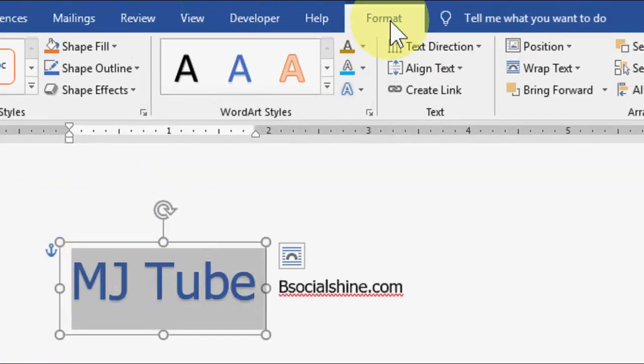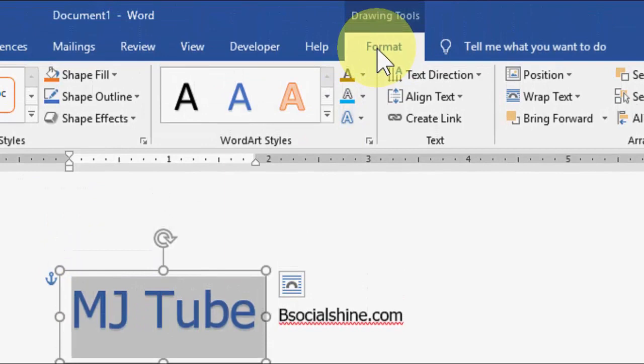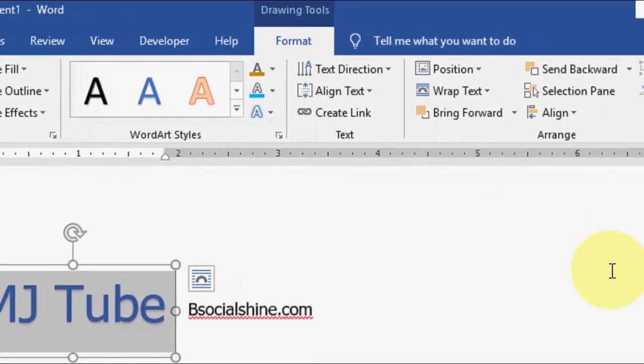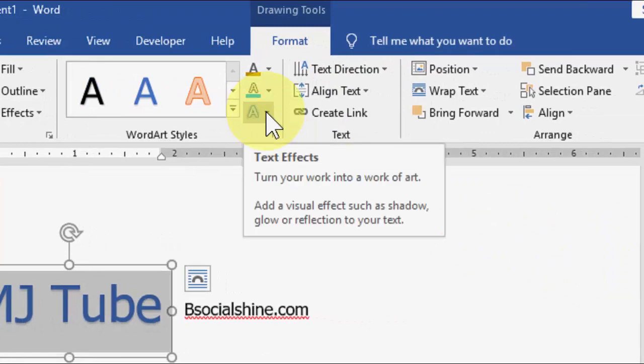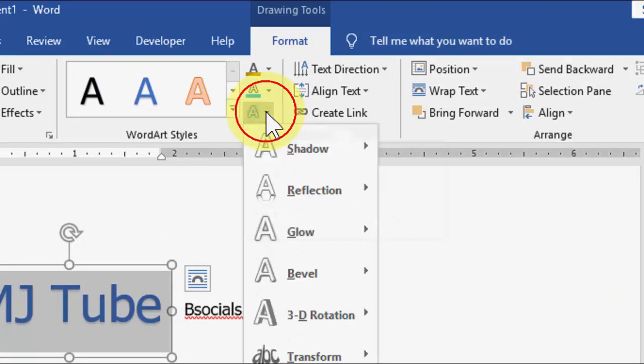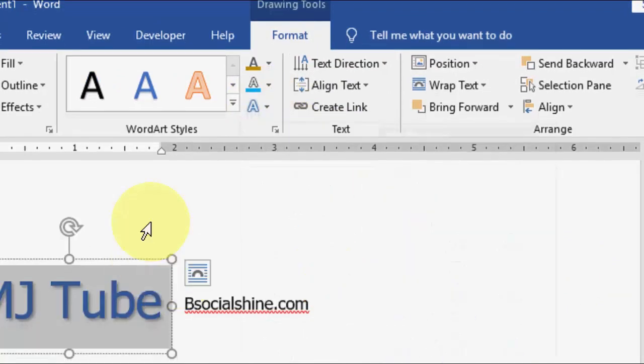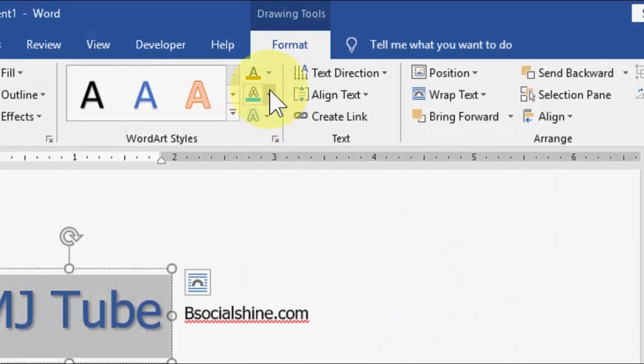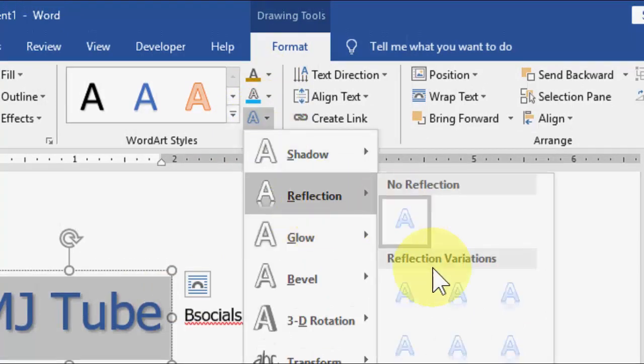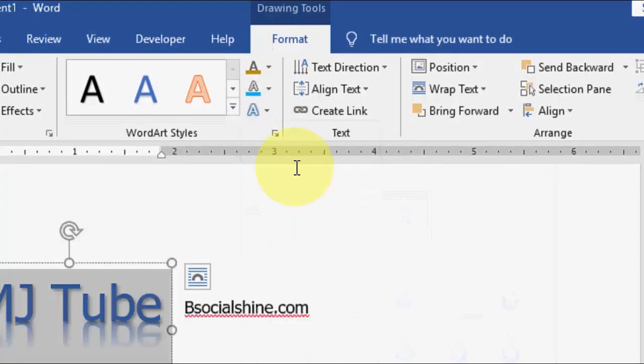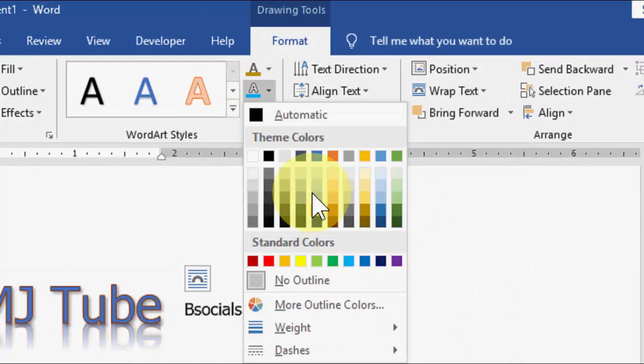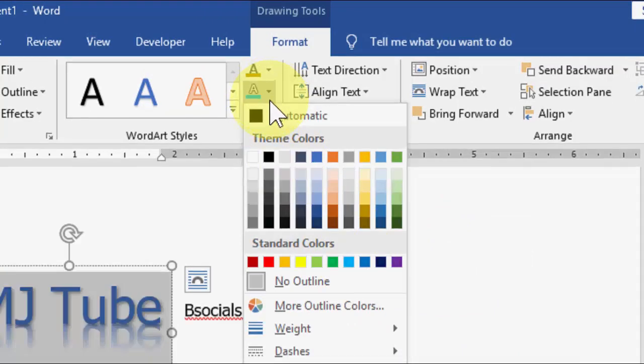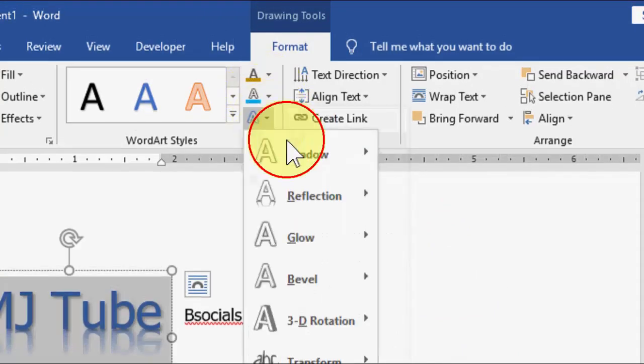Under the Format, go to text effects. From here you can use the shadow, okay, reflection, or you can go to the other things like glow and 3D effects.